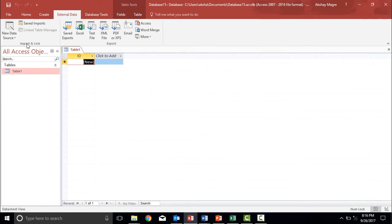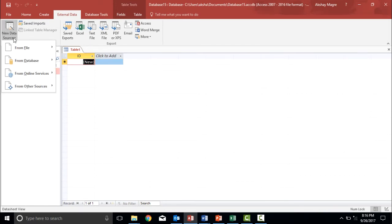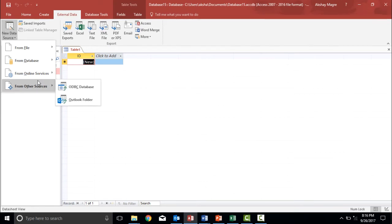From there, I will go on the import and link group. Now as we are talking about the import group, I will click on the new data source. I can see there is a drop down menu. As I click on this drop down menu, I can see I have different options out here.